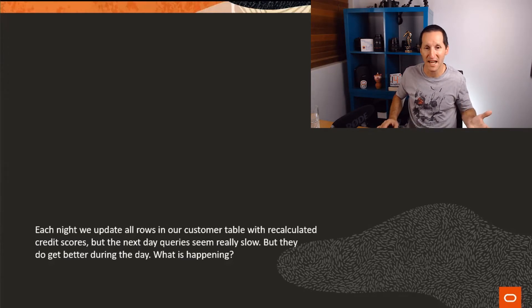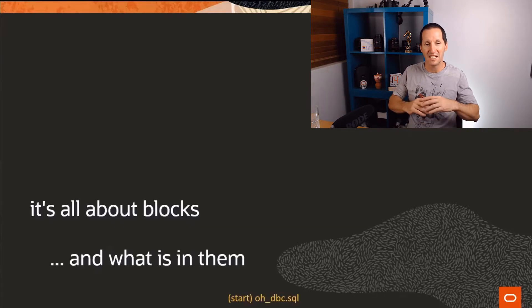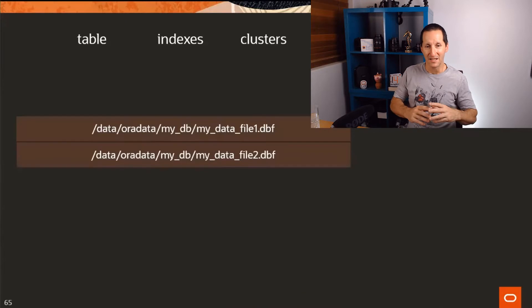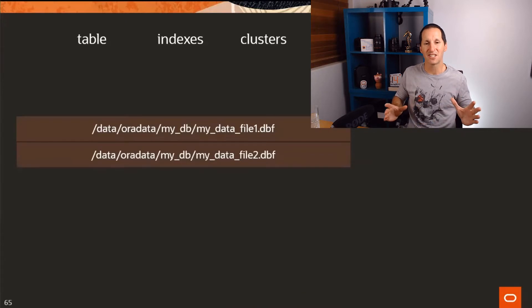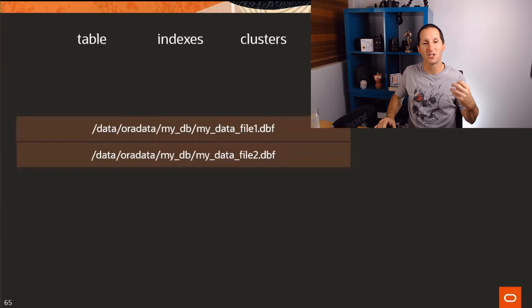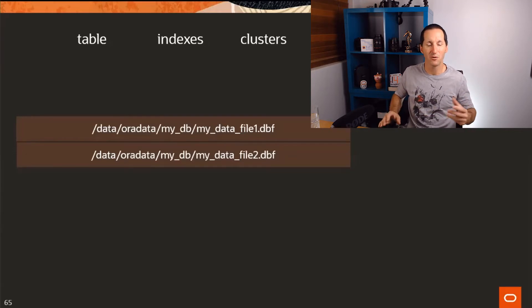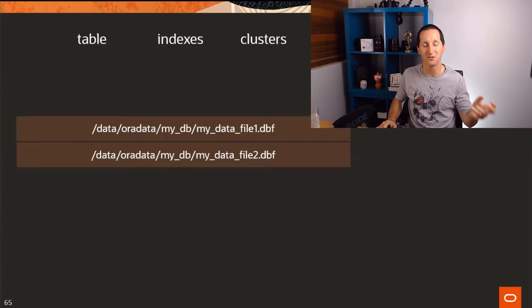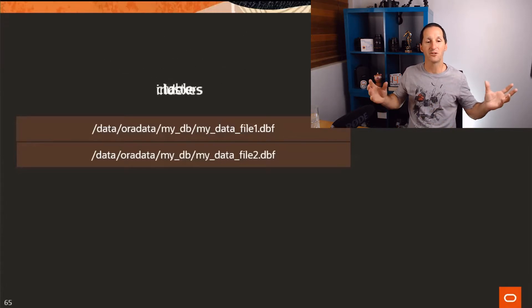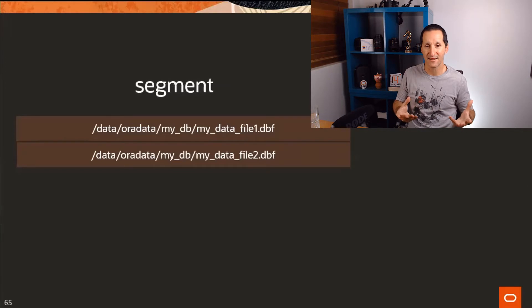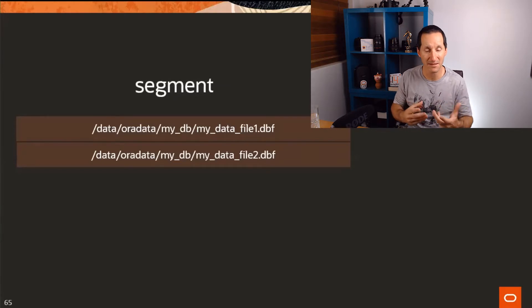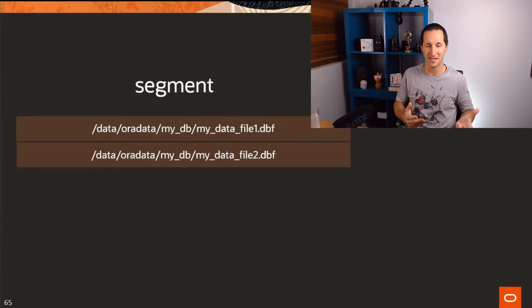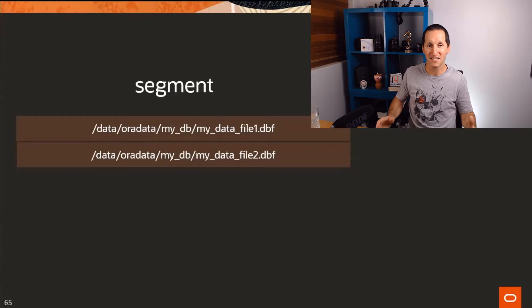It's all about blocks and what's in them. Let's get some terminology covered off first. Most of the database consists of things that consume space and we actually have a collective term for this. We don't refer to things that consume space in Oracle as tables, indexes, or clusters. We group them together and call them segments. Anything that's a segment is something that consumes space in the database.